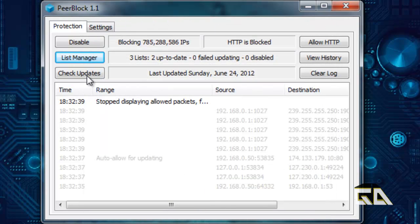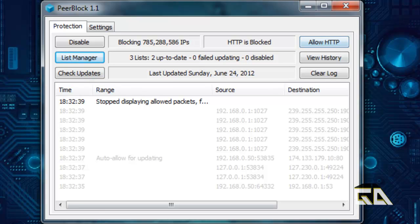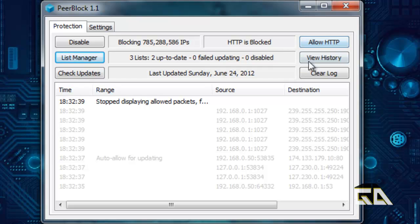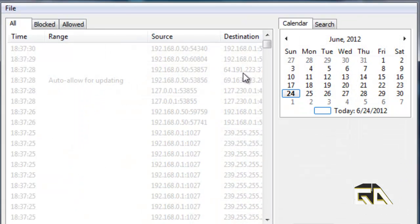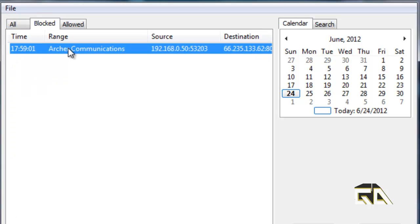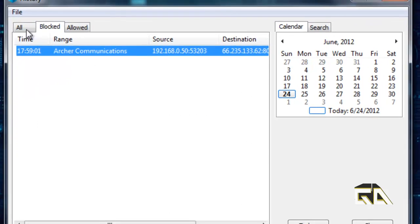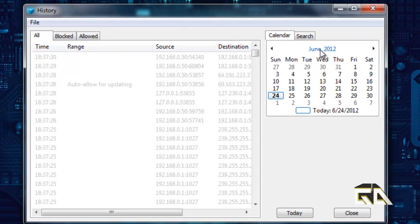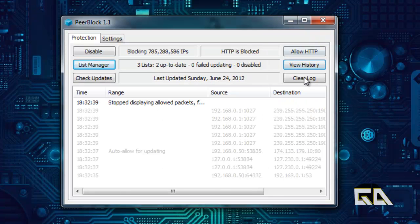Okay. Now, check updates as usual. It checks the updates. Allow hypertext transfer protocol. If you're browsing on a website and something is blocked, you can try to allow it. By default it's blocked and it shouldn't interfere with most of your stuff. You can also see your history of what's been allowed and blocked. In this case, Archer Communications has been blocked for some reason. I don't have anything to do with them, but whatever. You can also clear your logs.